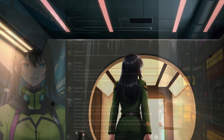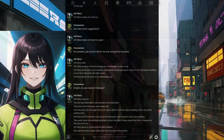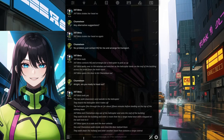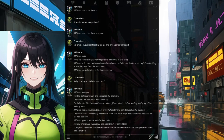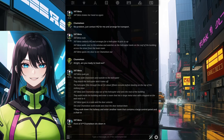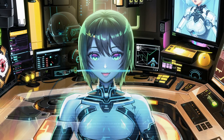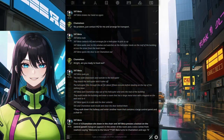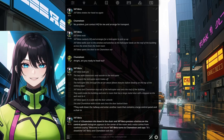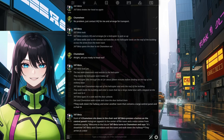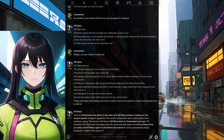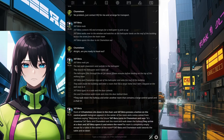347 Beta types in a code and the door unlocks. She and Chameleon walk inside and close the door behind them. They walk down the hallway and enter another room containing a large control panel and a chair. Chameleon sits down and 347 Beta presses a button on the control panel. A hologram appears in the center of the room and a voice says, Welcome to the future. 347 Beta turns to Chameleon and says, It's showtime. They exit the room and walk down the hallway to another room that is completely empty except for a table in the center.